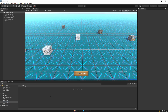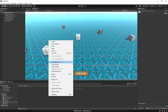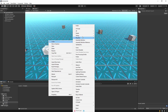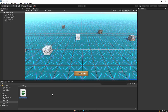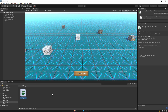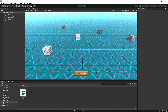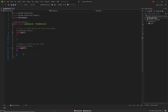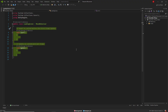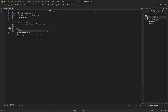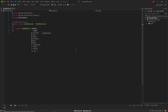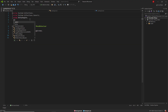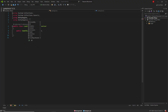Now let's start the coding part. We create a new script, name it LoadingScene, and open the script. First of all, we define the loading screen that we want to activate. We import UnityEngine.UI, then we define our fill image.